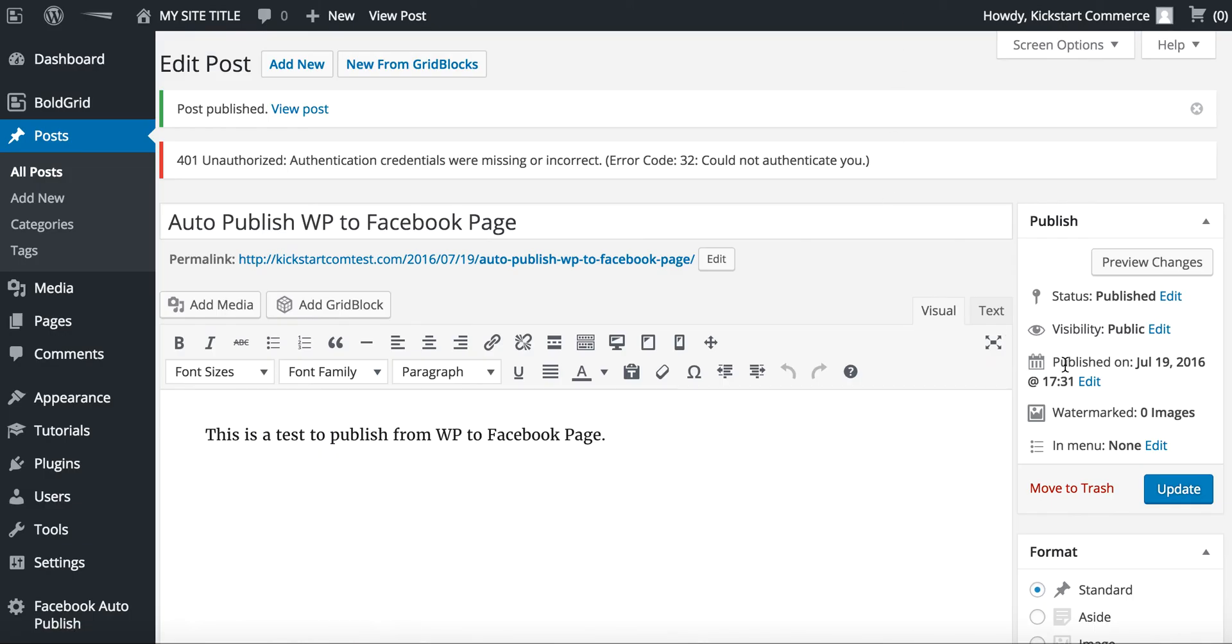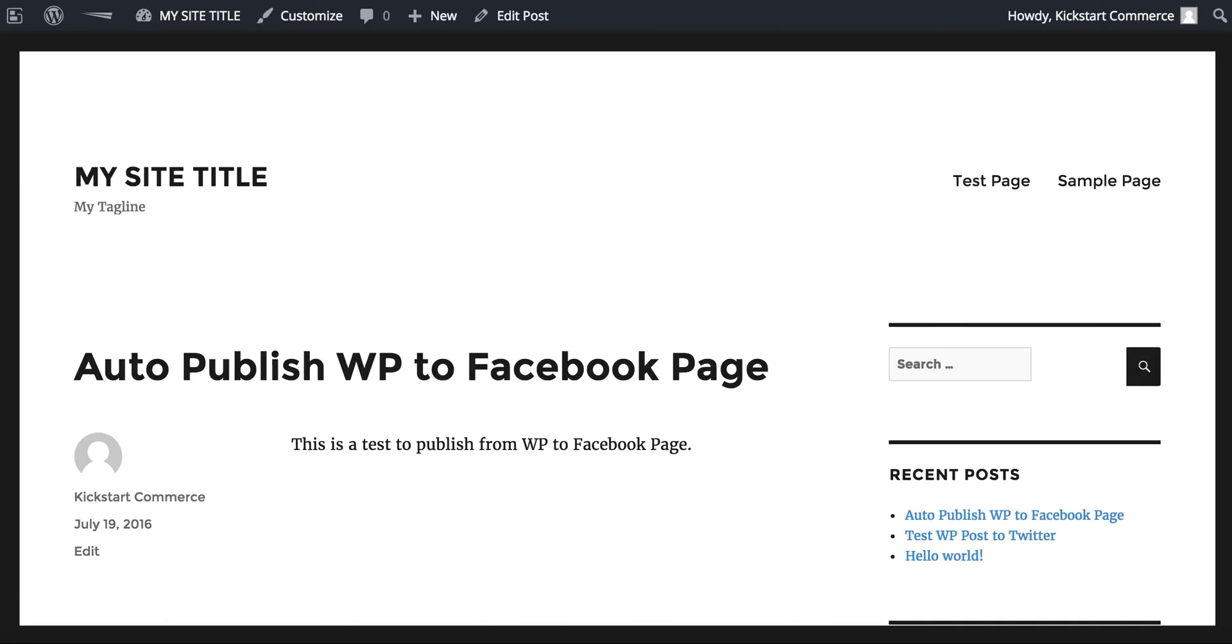This plugin does it all for you. So basically all you have to do is write your post and then set it to be scheduled. Once it's scheduled, then your post is automatically posted not only to your website, your WordPress website, but it's also published to Facebook.